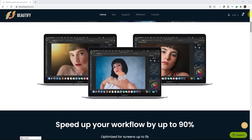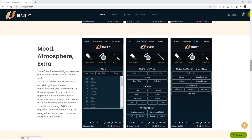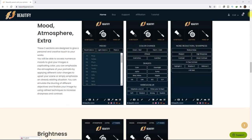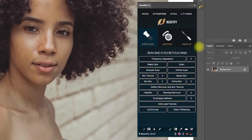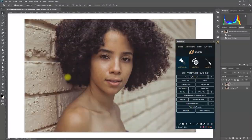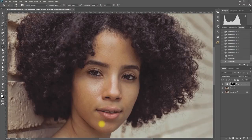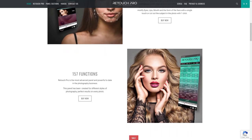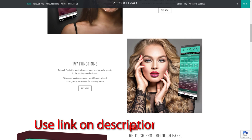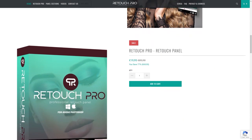I'm not saying that Beautify panel is not a good product, because they are similar in many ways. It would really depend on the person on how he uses these tools for his workflow. These panels are just here to help us, but it is still entirely up to us how we can effectively use them. If you're interested in purchasing this Photoshop panel, use my link in the video description and you will get a 5% discount.